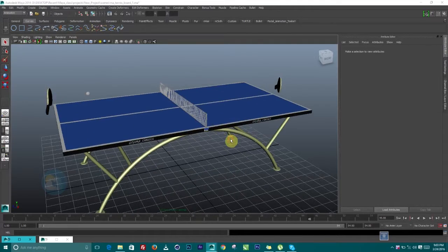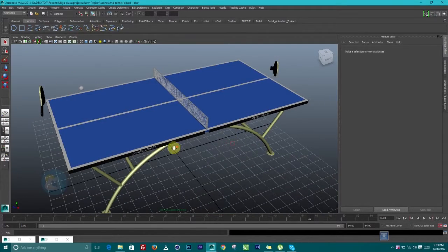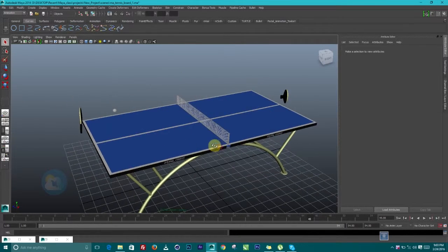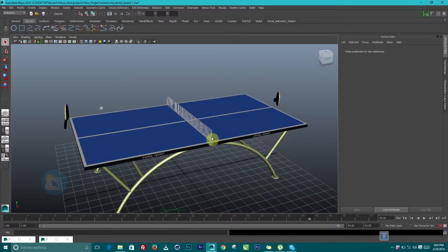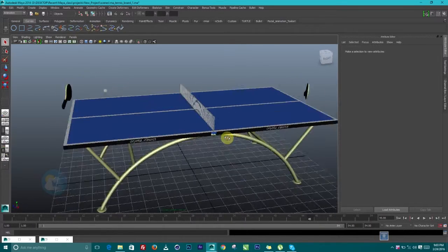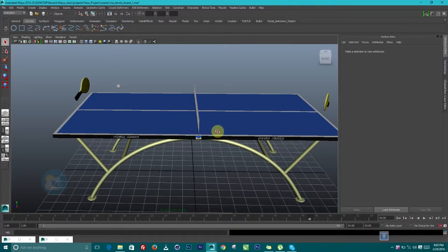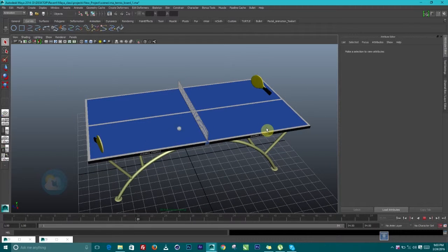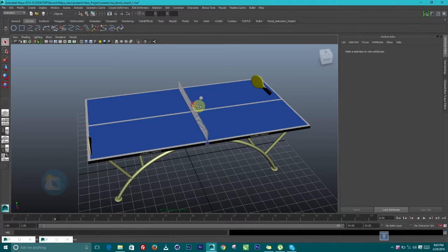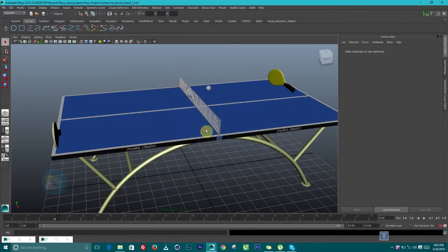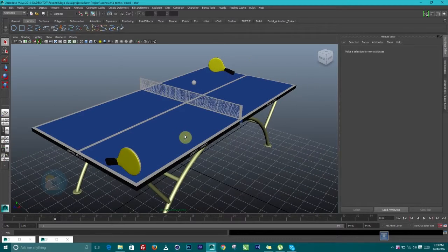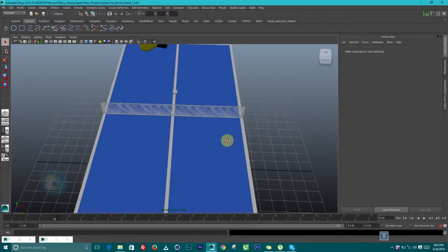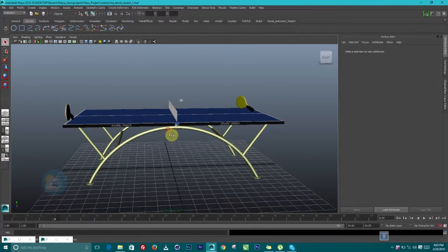Hello guys, here we are today in Autodesk Maya. Today we're going to look at how to render this small animation. It's just animation of a table tennis playing by no one. So let's play it. You can see no one is playing it but it's playing. Pretty cool right? So today we're going to look at how to render this out in Maya, how to apply some small light and pretty much something basic. Let's get into it.